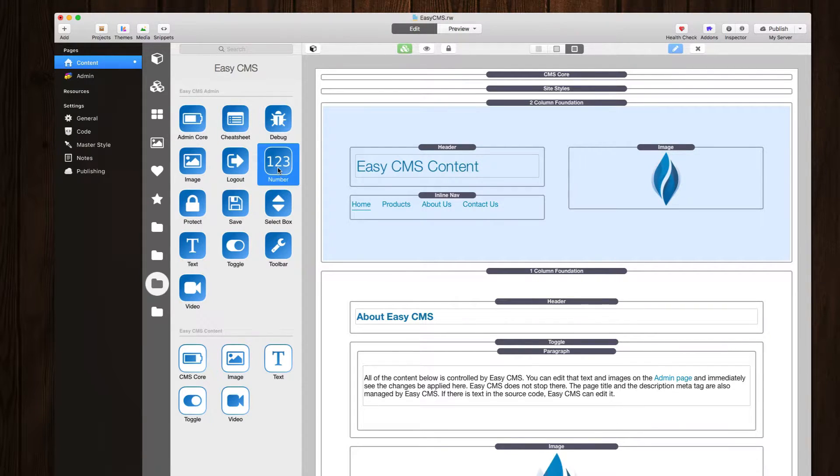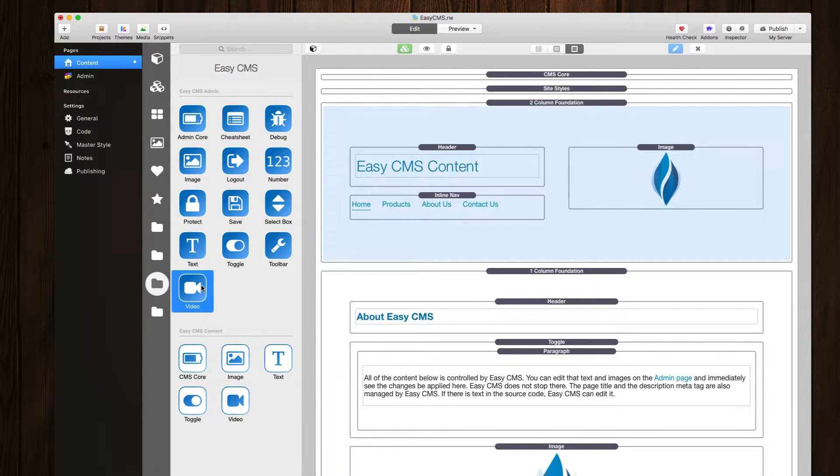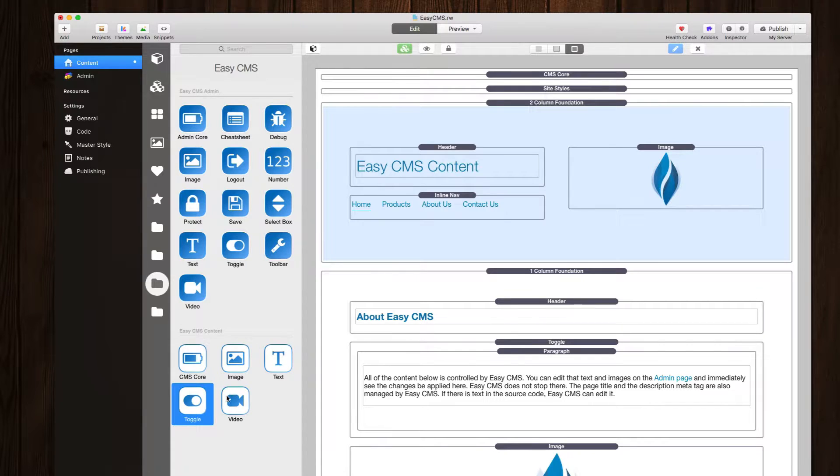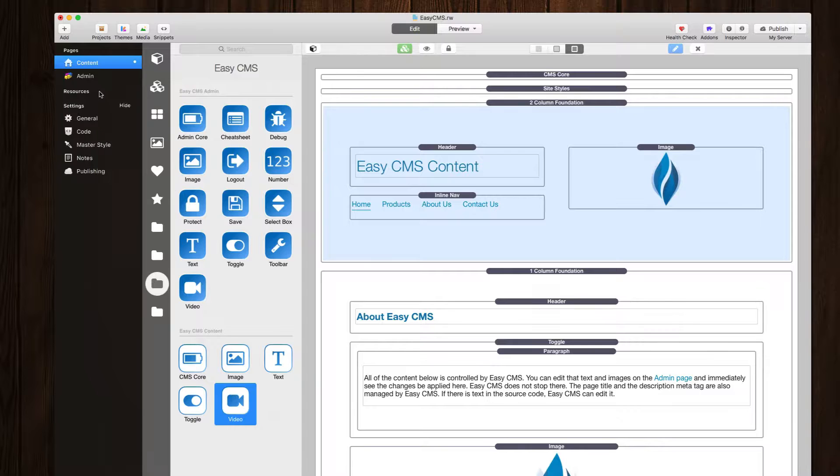We have the new number stack for the admin, the new select box stack, a new toggle stack, a new video. And on the content side, we have the new toggle and videos. Let's dive in and see what these actually do for us.